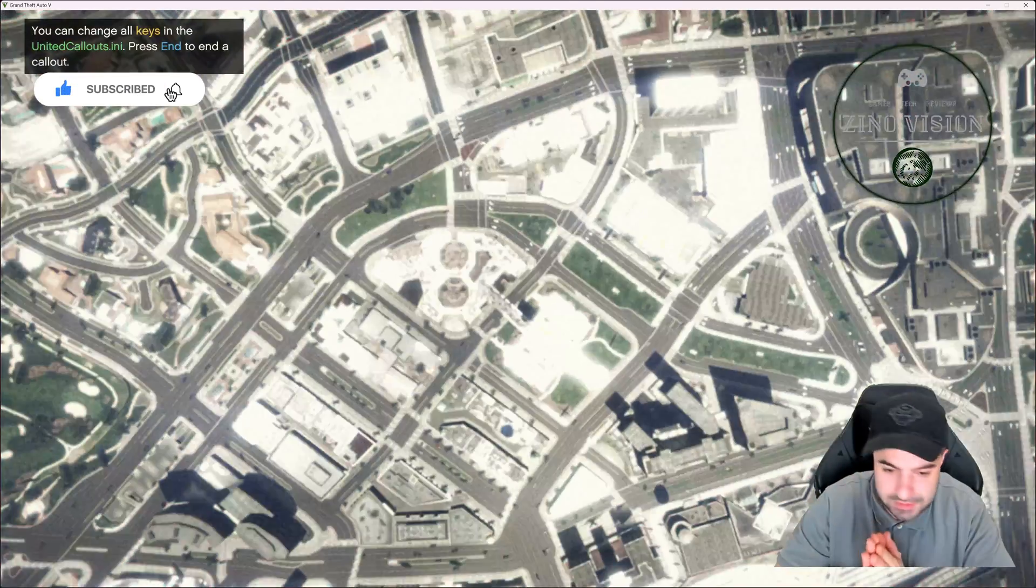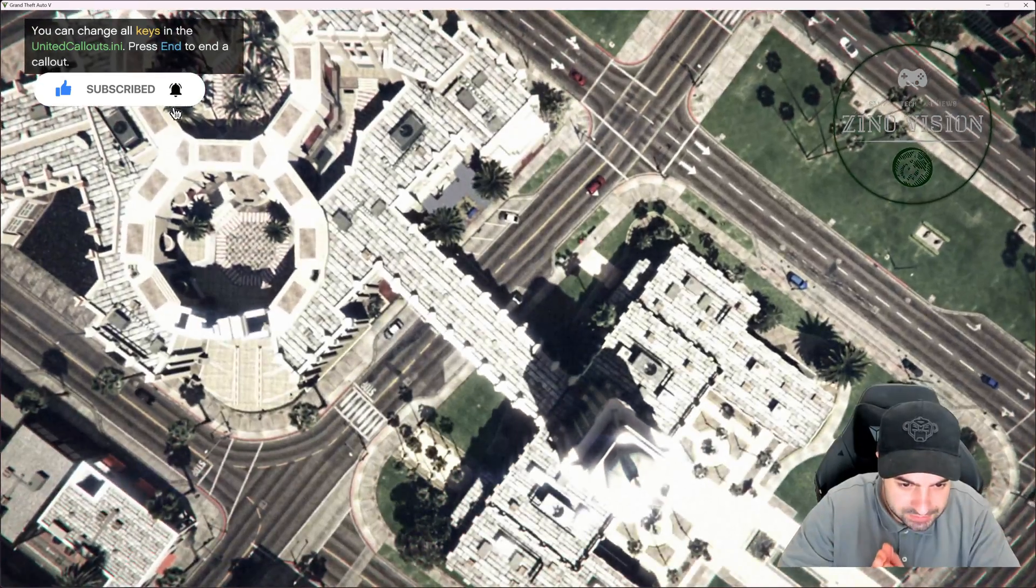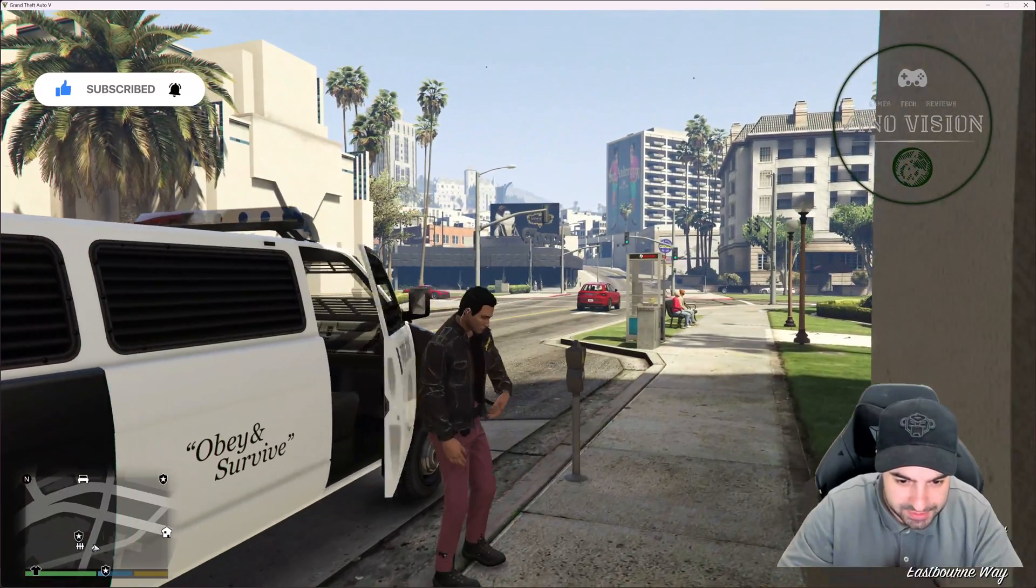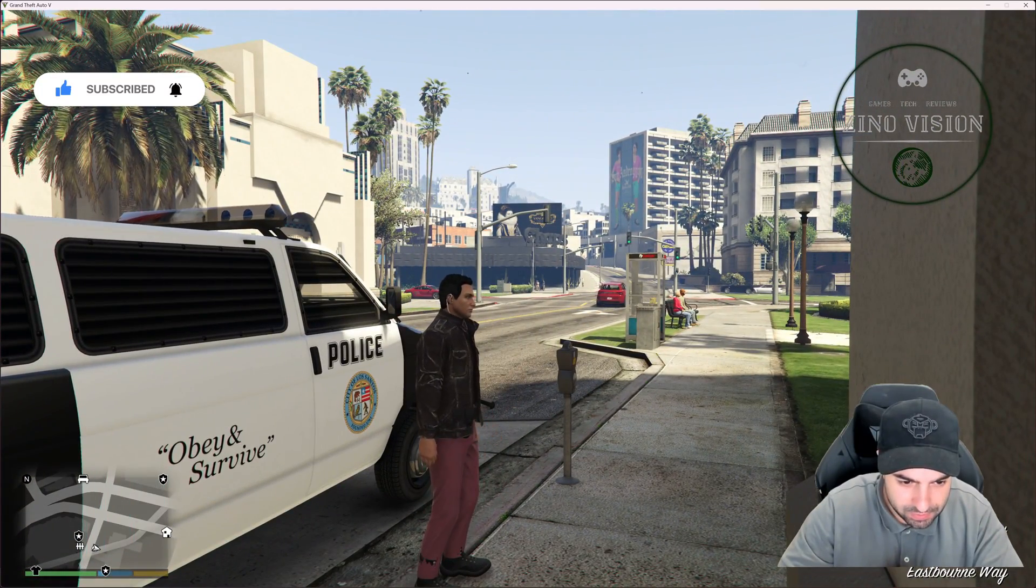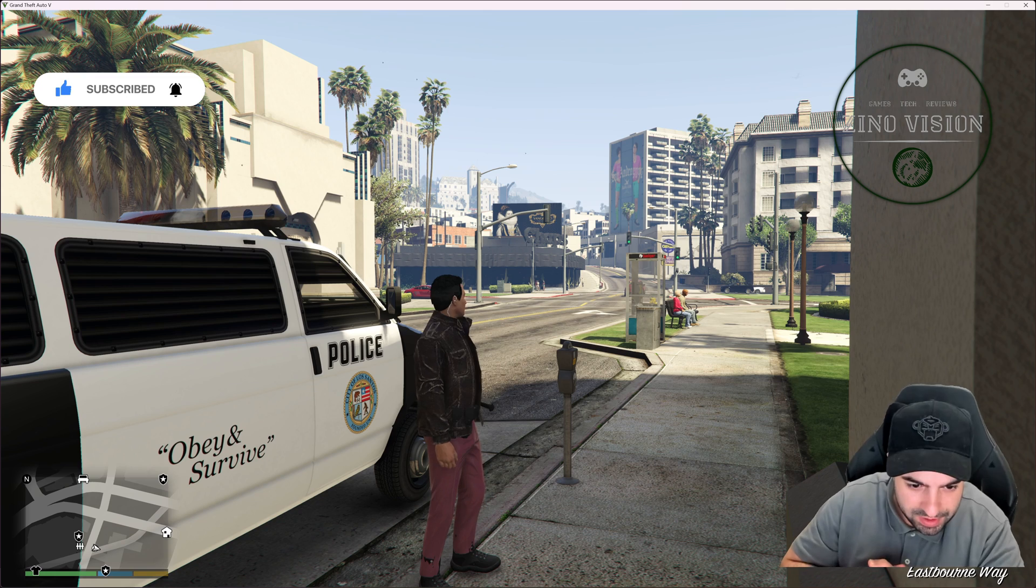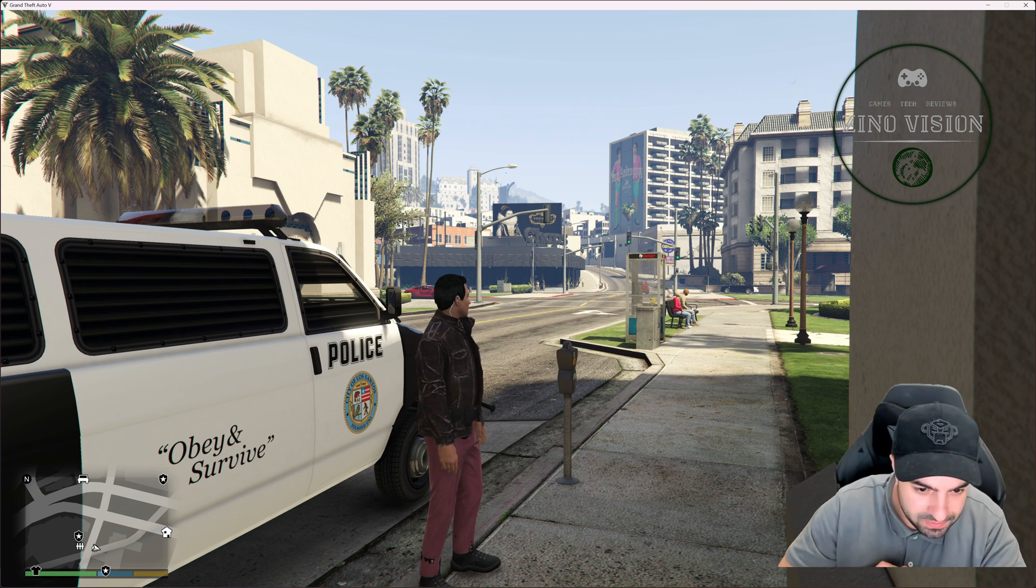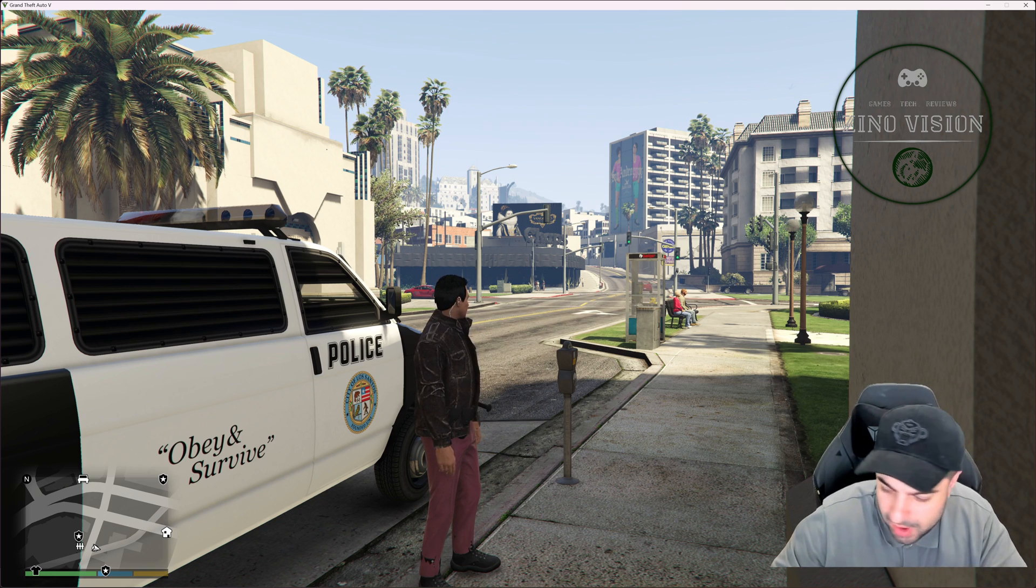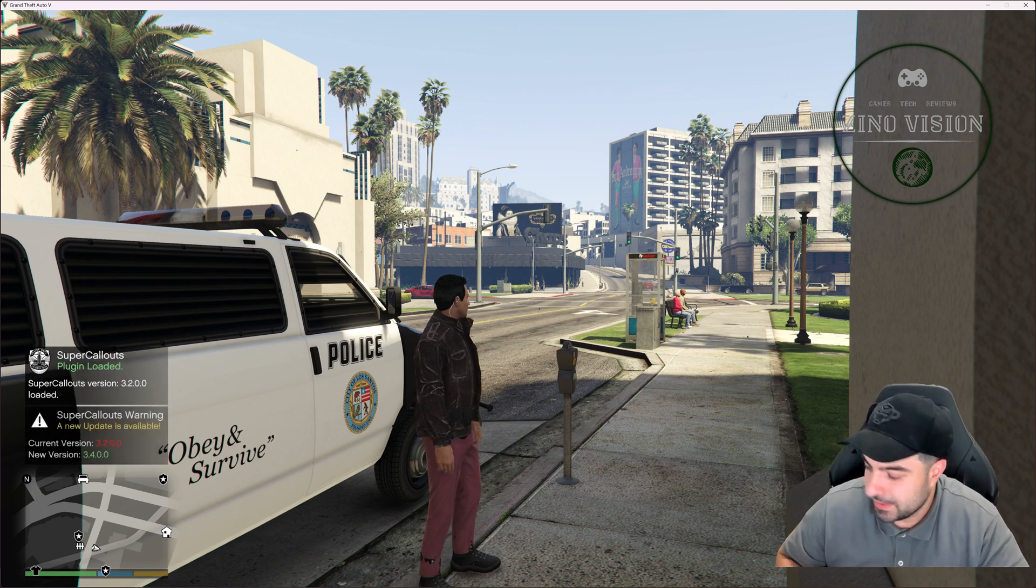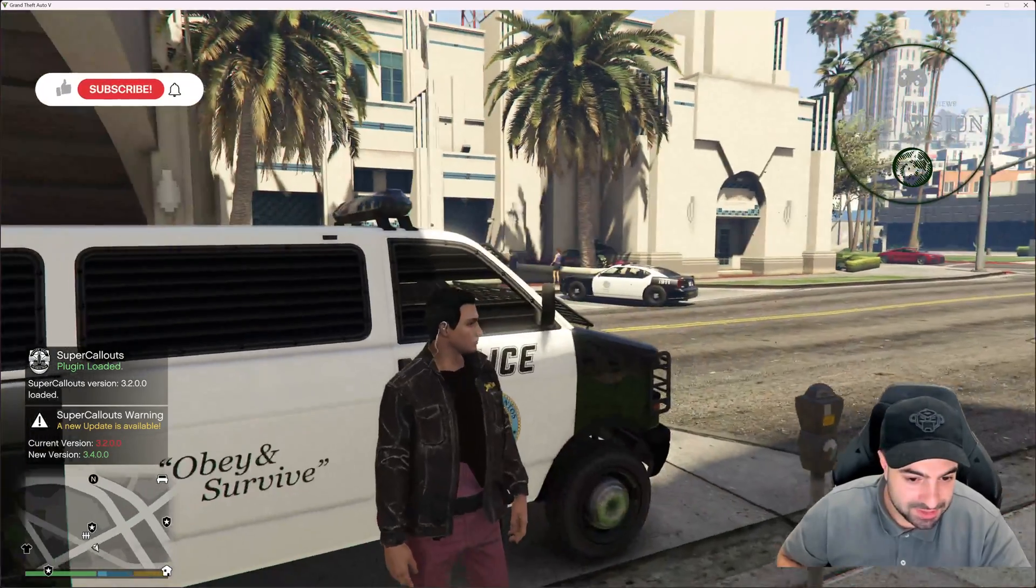It seems to work - yeah, it is working! Okay folks, thank you so much for watching, and until next time, goodbye.